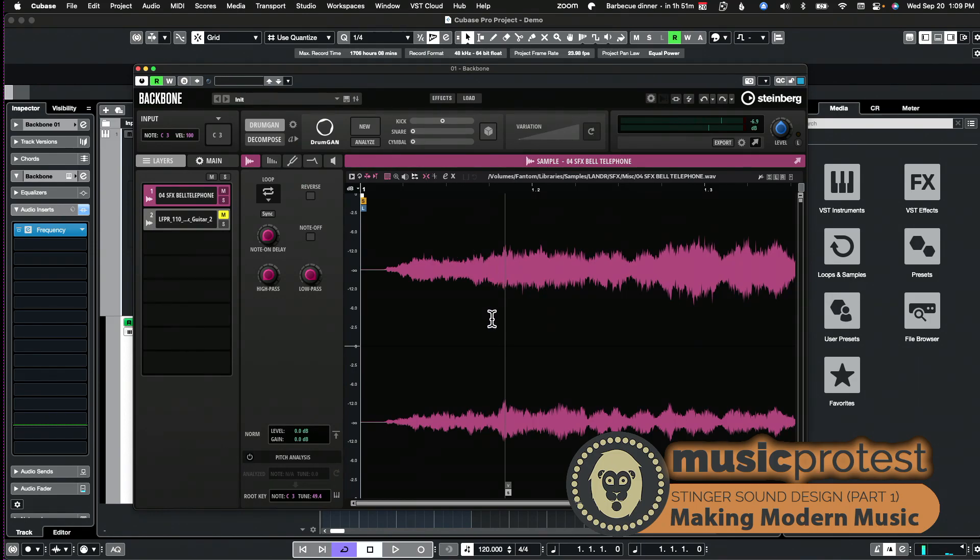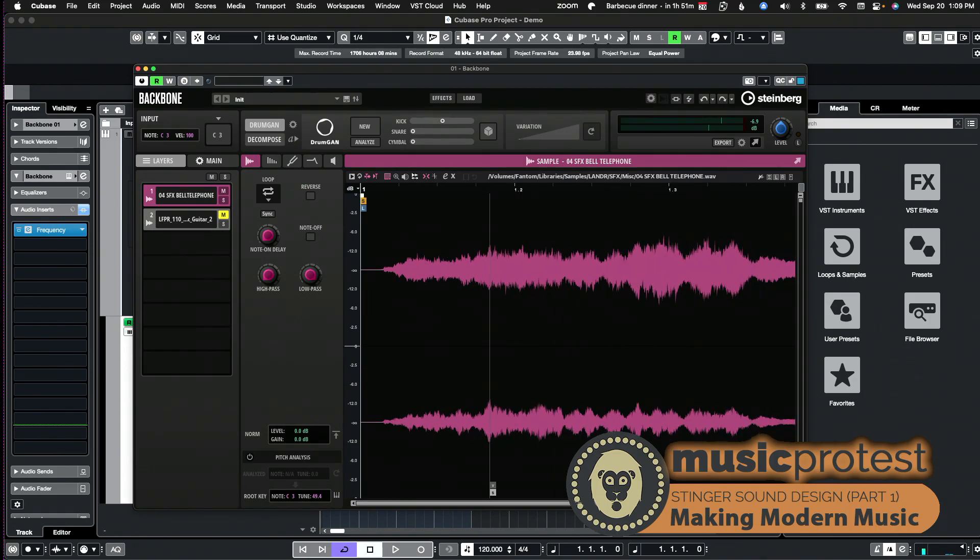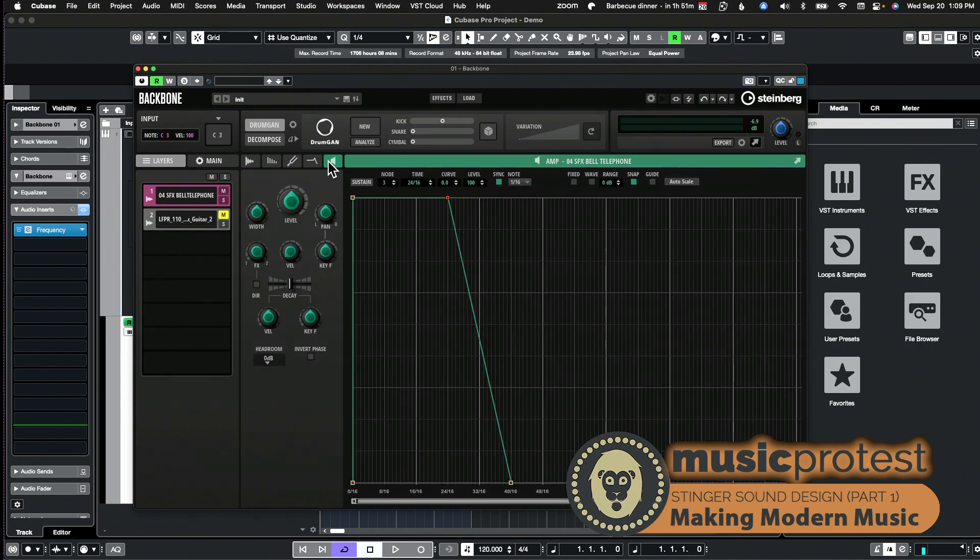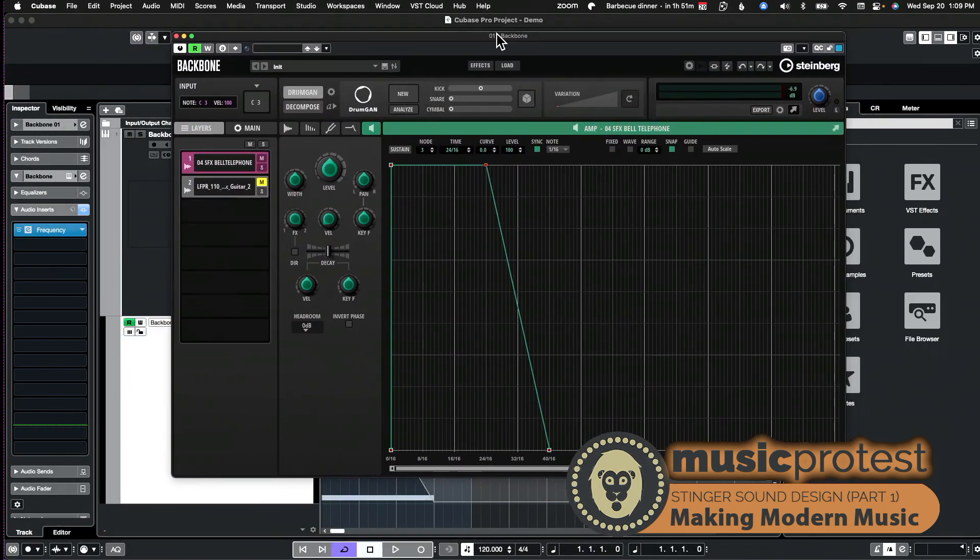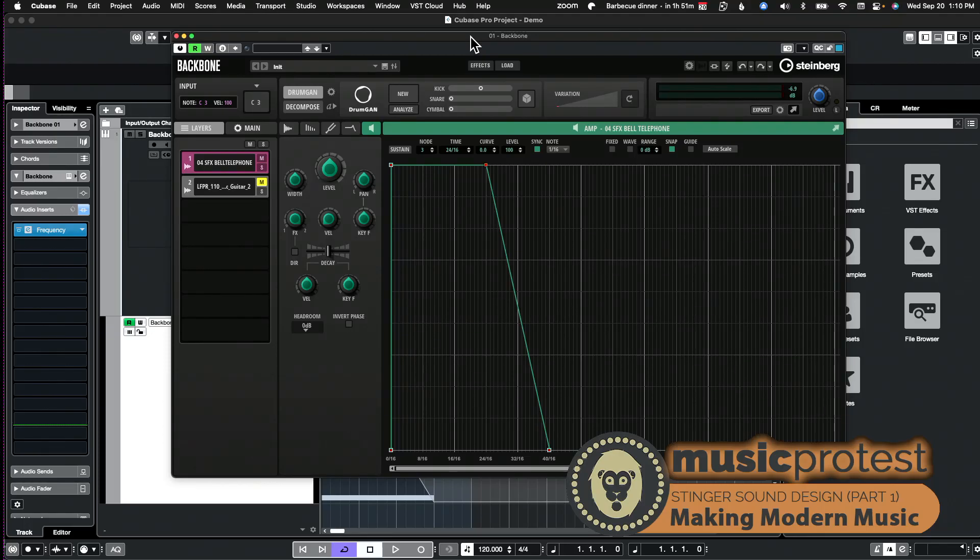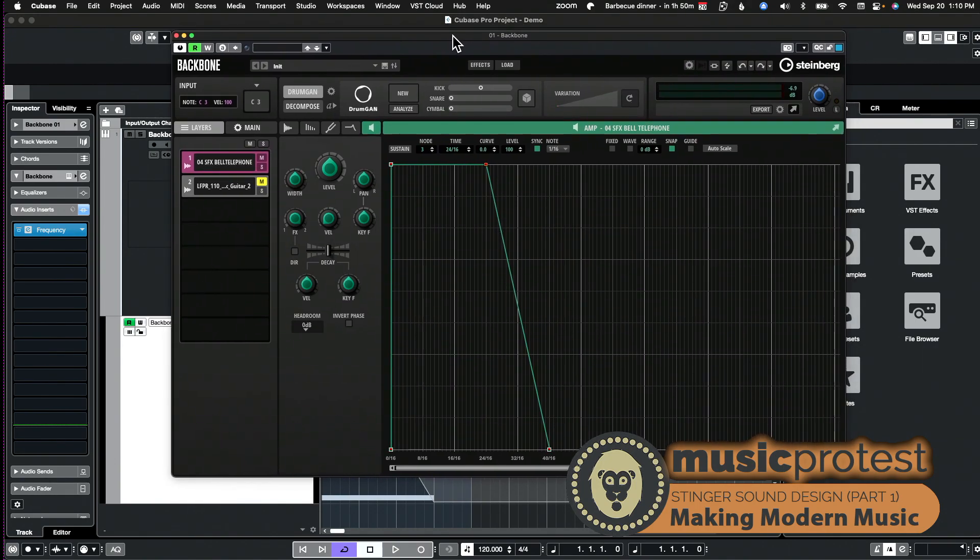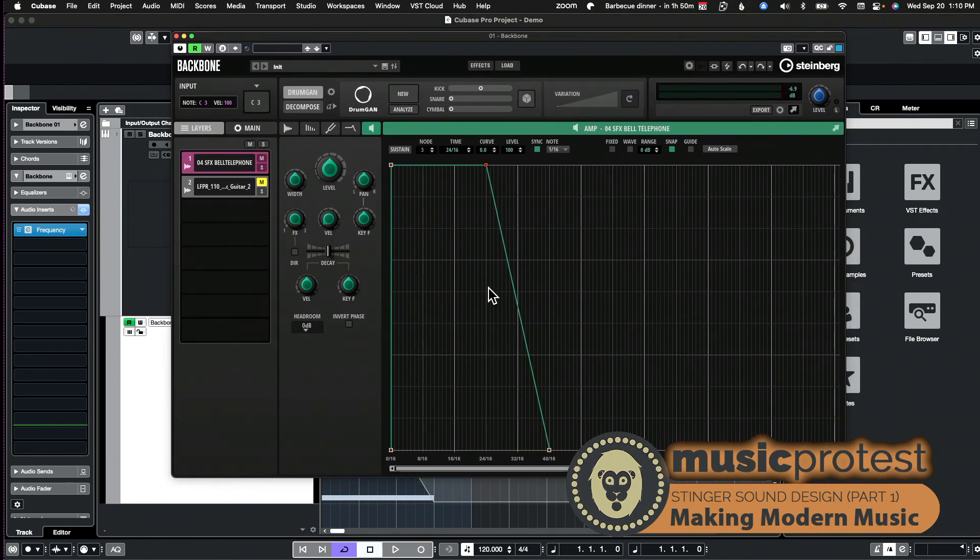And we get a phone ringing. That's all we got. Now it's actually just one sample here of a phone ringing, but because in Backbone which is this software that I'm working in, this is kind of a sound design tool that Steinberg makes.